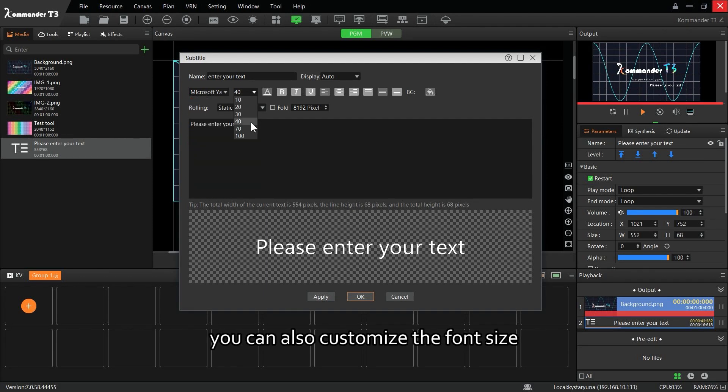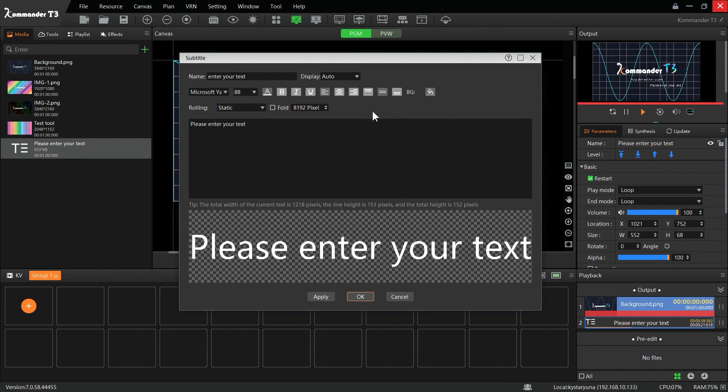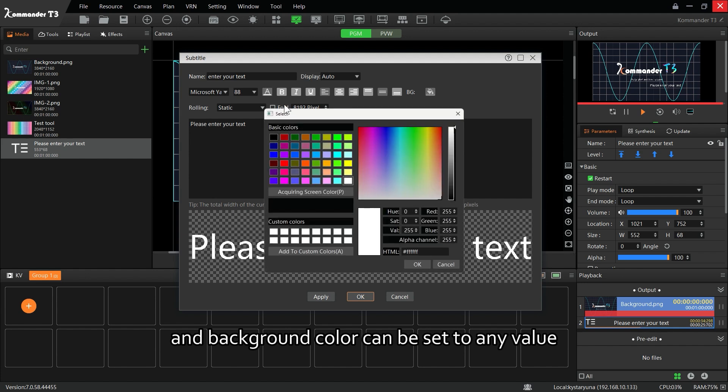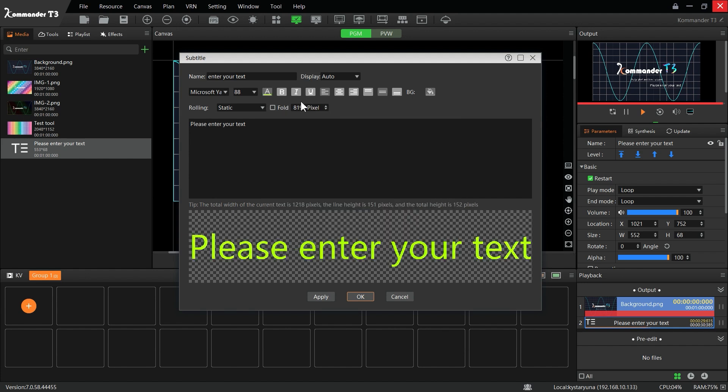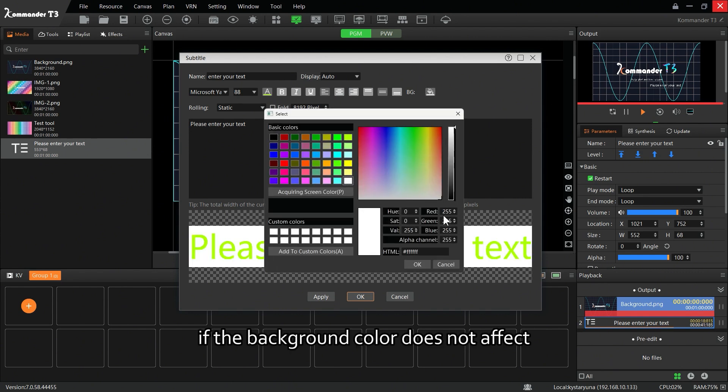You can also customize the font size here. Only display commonly used sizes, but you can enter the size you want. Both the font color and background color can be set to any value. If the background color does not affect, ensure the alpha channel is set to 255.